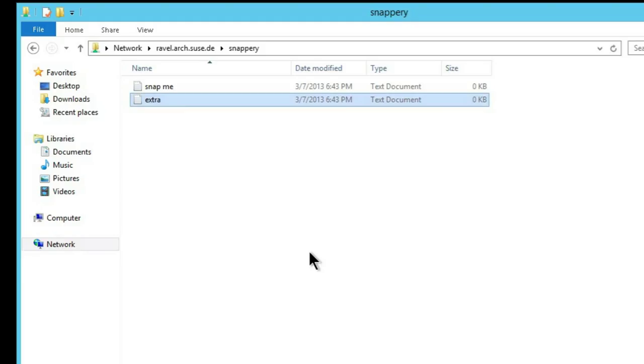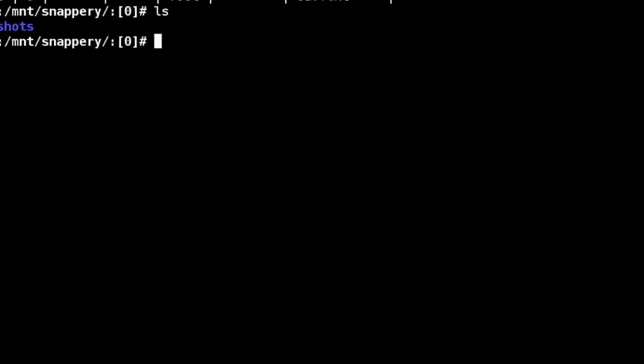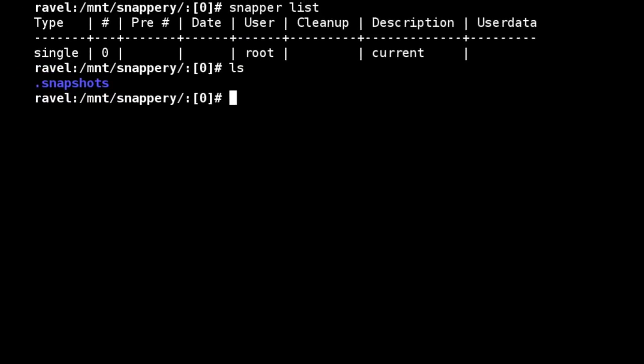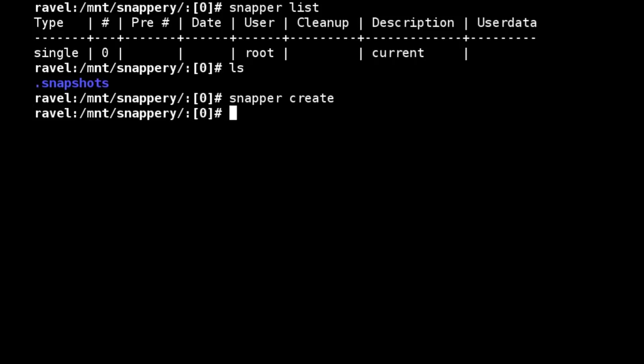So now what we'll do is move to our server and create or request that Snapper create a snapshot of our share. So we can see here we've just created a snapshot.